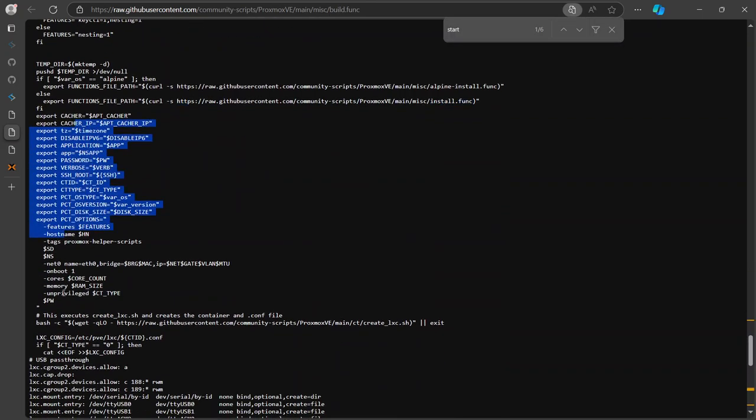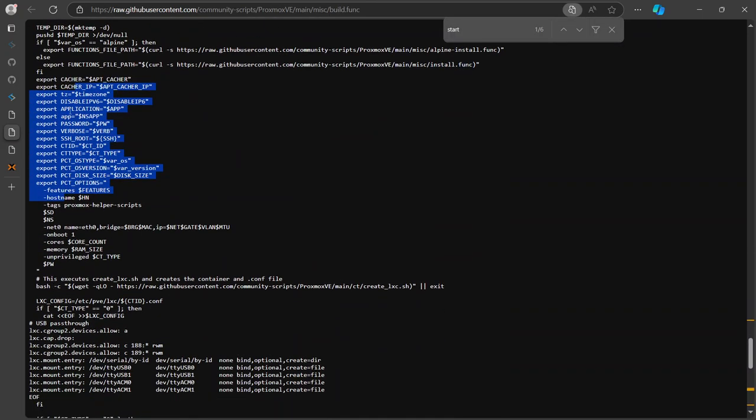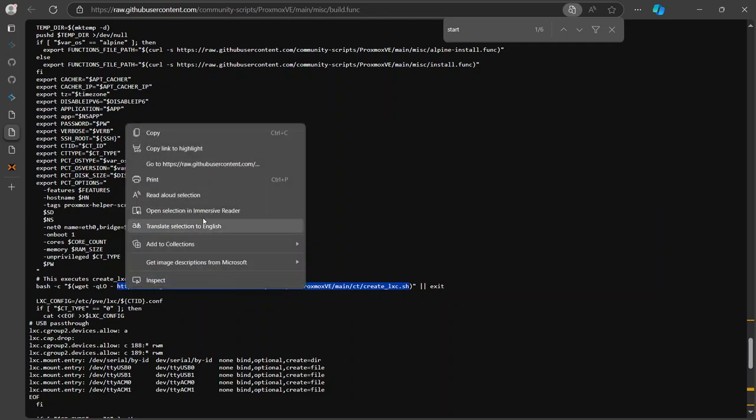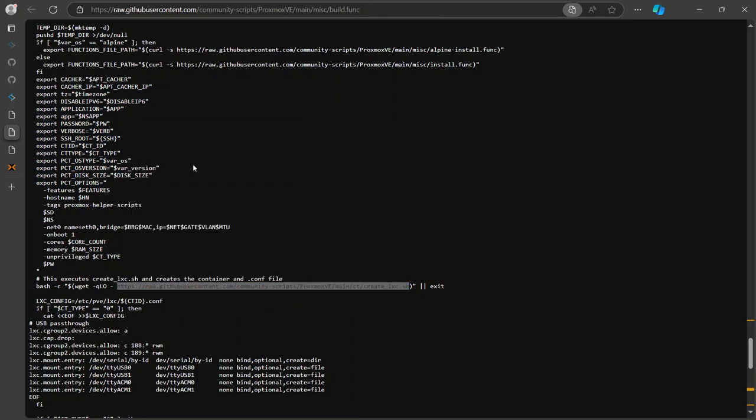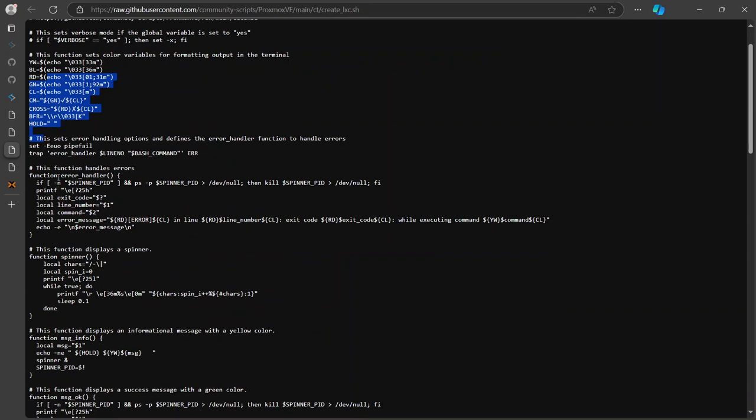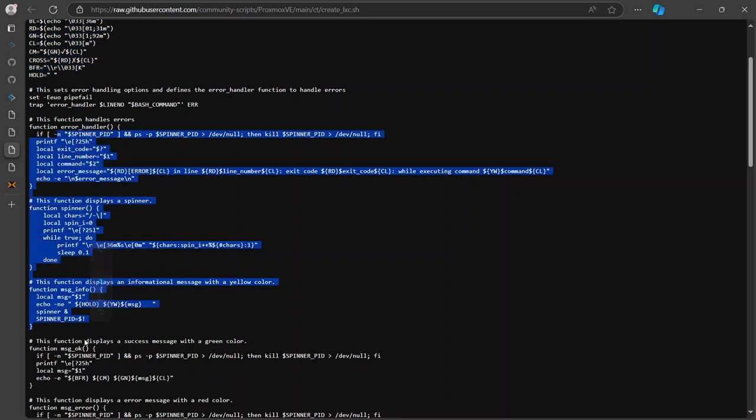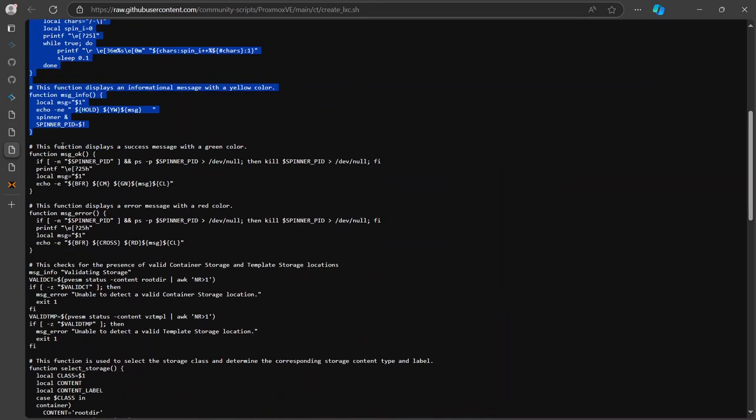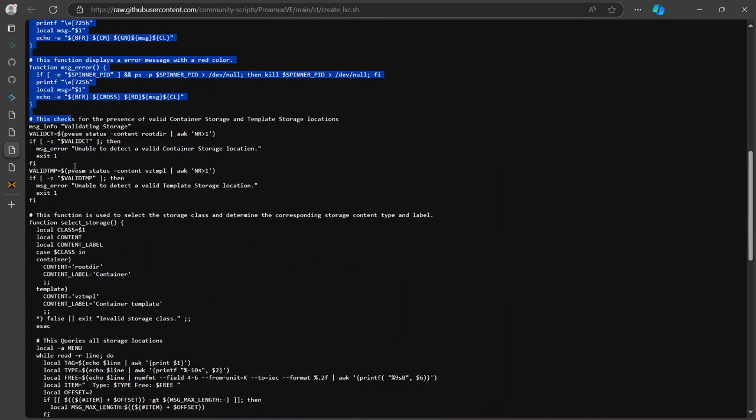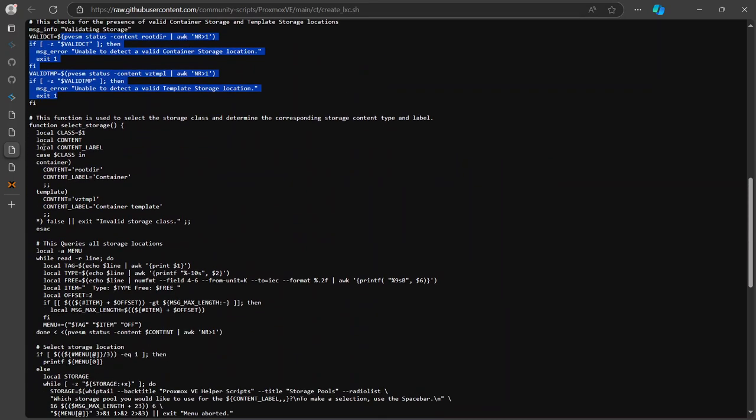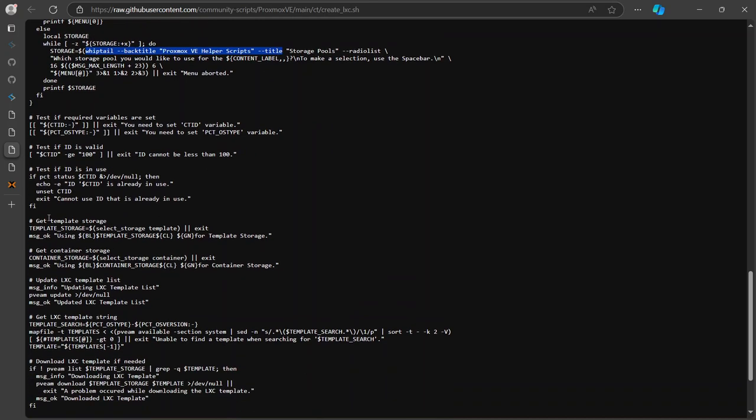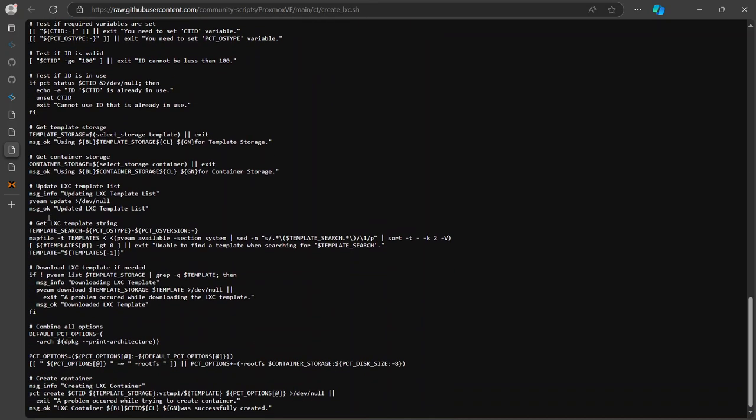So let's see what this, so some more variables, and here is another one. So it's sourcing another file, let's see what it does here. So here a few more variables, a few more. So here are functions, same as before: message, okay, select storage. So this is how they select the storage. Again, here is how they create, so they use this PCT create.